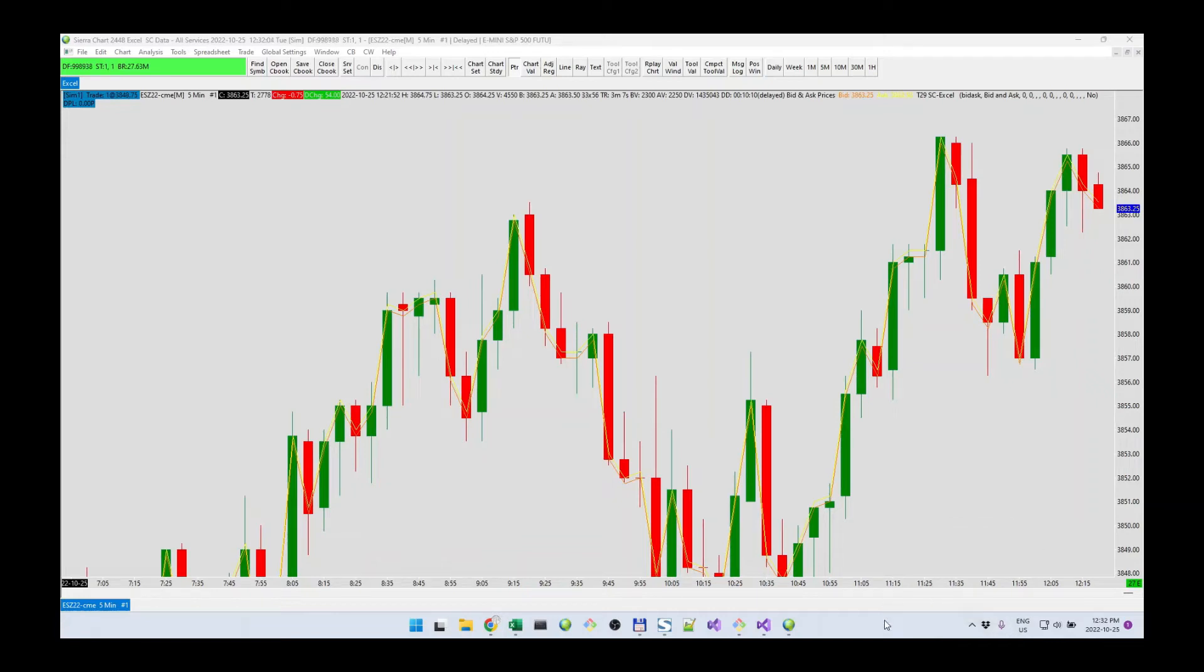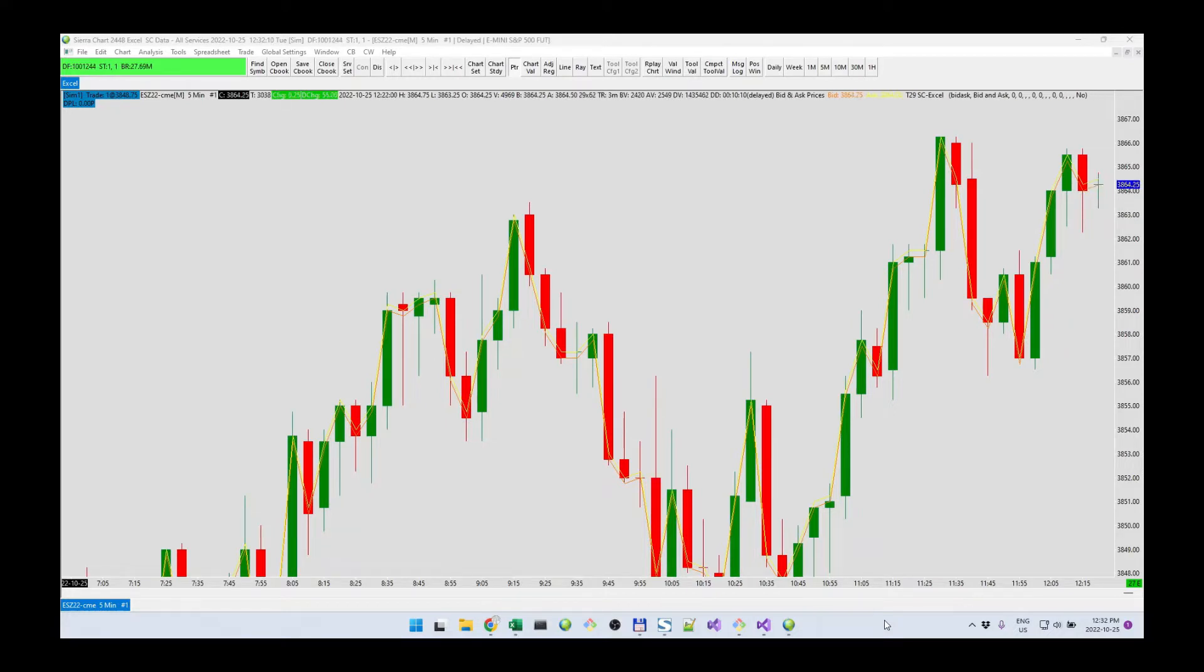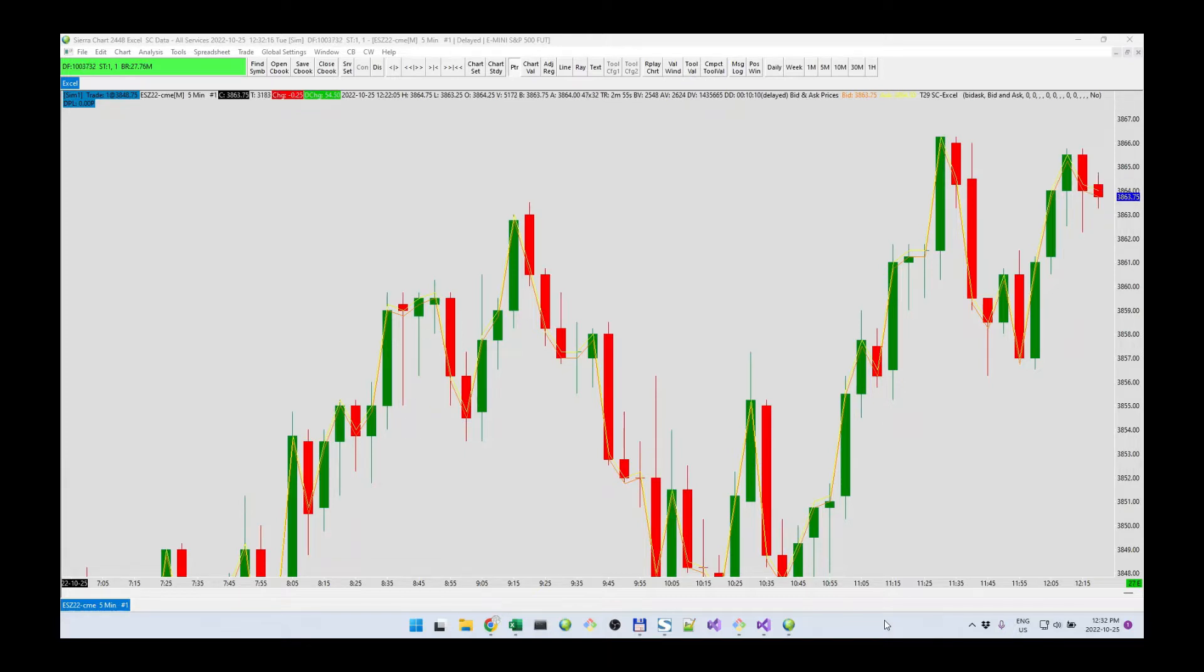All right, so I'm going to demonstrate the new recent bid and recent ask columns that we just added to market depth and the CRChart Excel solution.